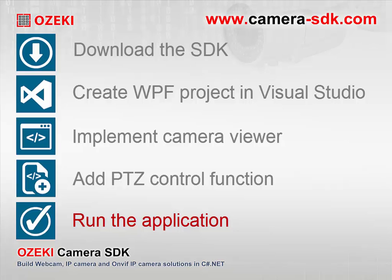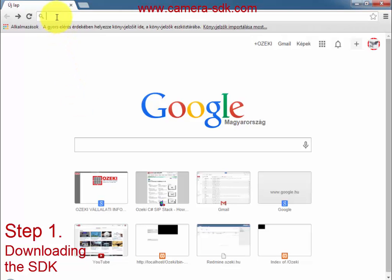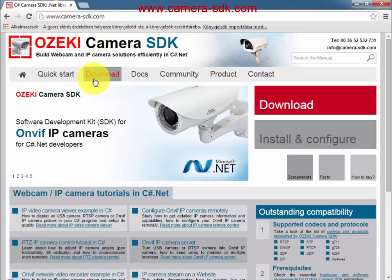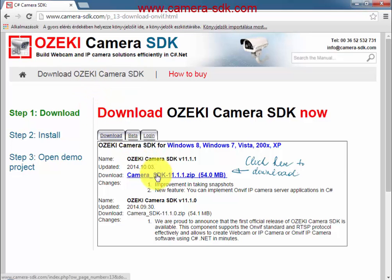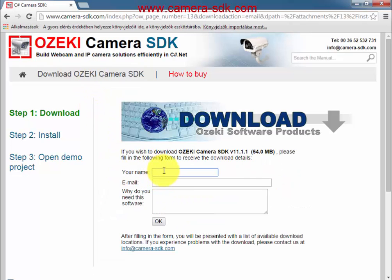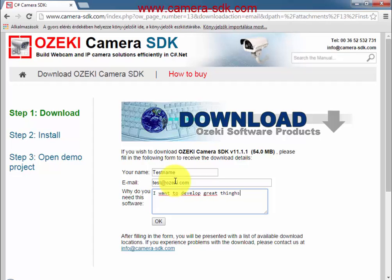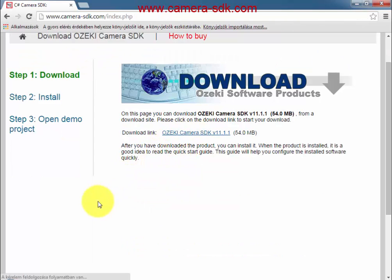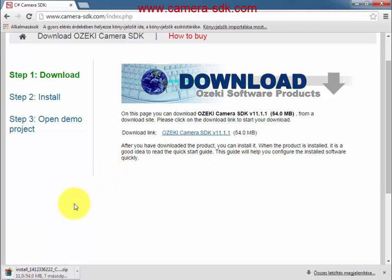Let's start now with step one. Before we start developing, we will need the Ozaki Camera SDK. You can download it at www.camera-sdk.com. You need to register yourself, which means providing your name, email address, and the reason why you need this SDK. After that, you will get the download link. The installation is simple, but if you are not sure, you can find the description in the quick start section of our website.